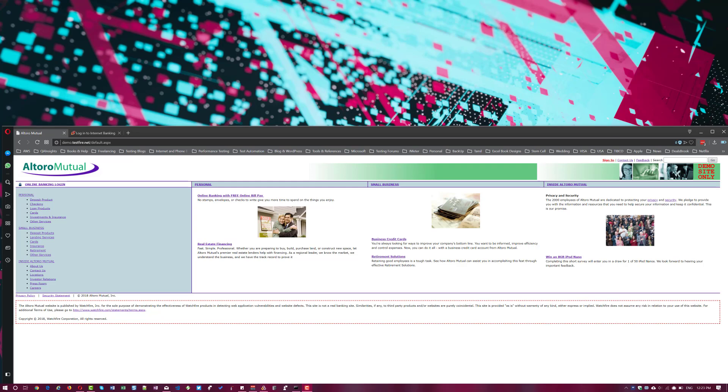But from my perspective, I would like to have something as a demo application in a different domain, like more secured domains like banking or insurance or health. So to learn about correlation, we are going to take a demo application called Altura Mutual, as you see in the screen. It is a demo website from IBM to learn IBM products, for example like AppScan.